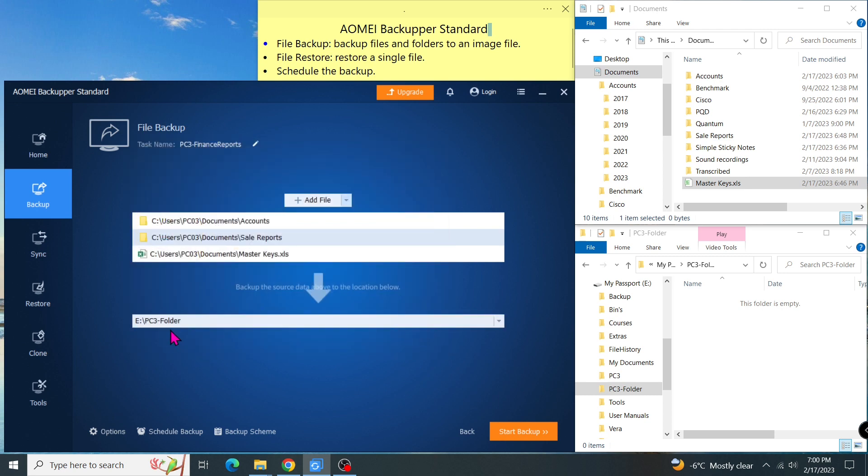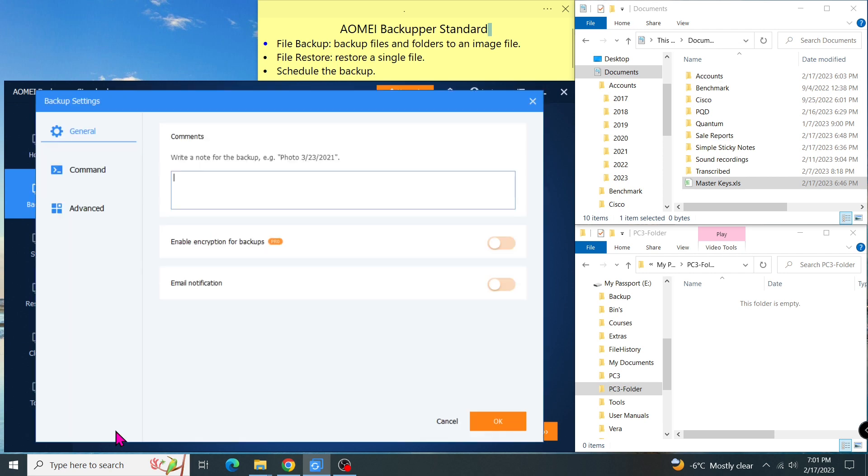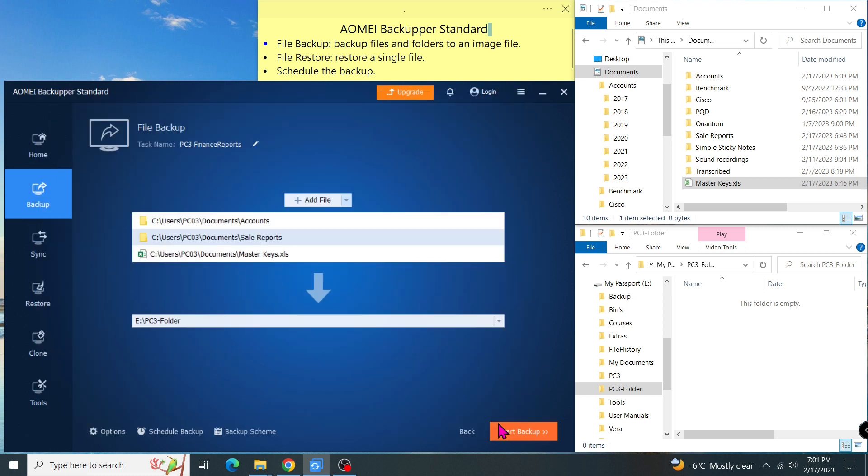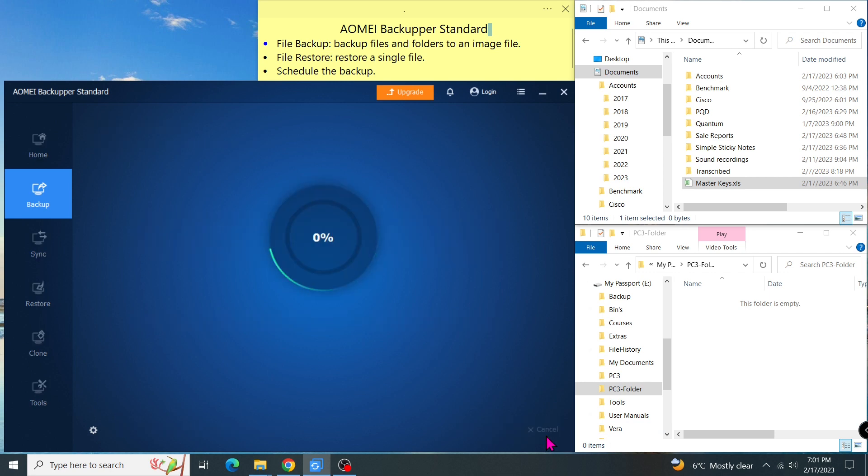Before I start a backup, I need to check one setting in the options. So let's go to the options. In the advanced, by default, this one is checked. I want to remove the check as I don't want the program to create another folder using the task name in the destination. As you can see in the file explorer, the PC3 folder is empty. Now I start a backup.